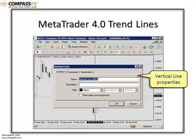When you select the trend line properties, a window will appear. This window has three tabs: the Common Tab, the Parameters Tab, and a Visualization Tab. The Visualization Tab simply allows you to apply it to all the time frames or just one specific time frame.